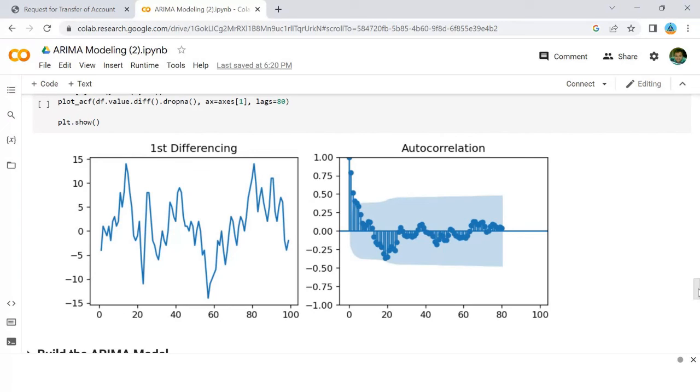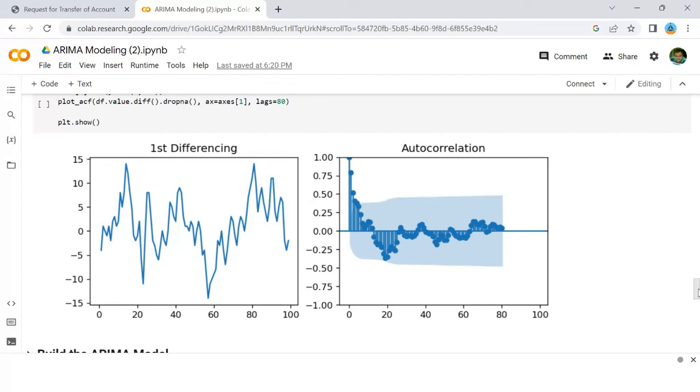Now one more point is how to handle if a time series is slightly under or over-differenced. It may so happen that your series is slightly under-differenced, that differencing it one more time makes it slightly over-differenced. How to handle this case? If your series is slightly under-differenced, adding one or more additional AR terms usually makes it up. Likewise, if it is slightly over-differenced, try adding an additional MA term.